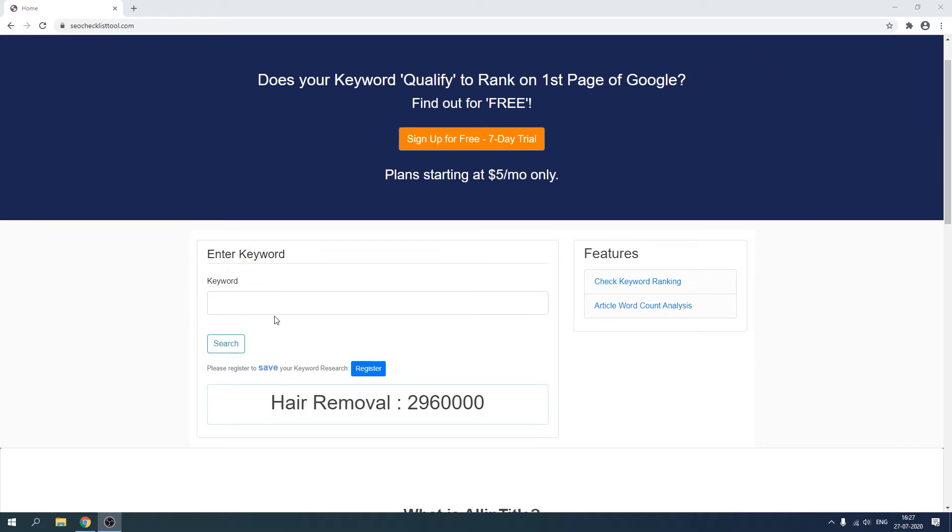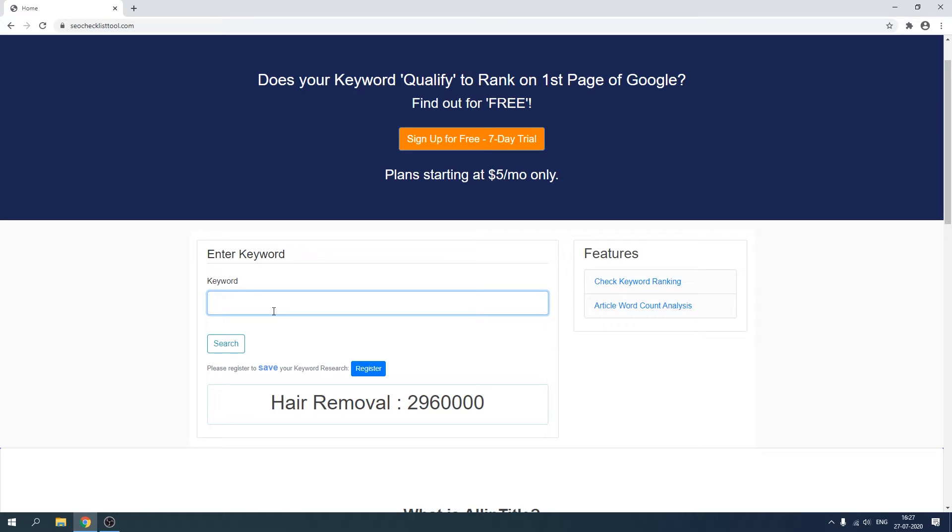Then I've also included this field. This form takes a keyword and then returns an all-in-title result. I've done so using Beautiful Soup. I'm also going to tell you how you can automate some stuff using Beautiful Soup and Selenium. So let me just type a keyword here.